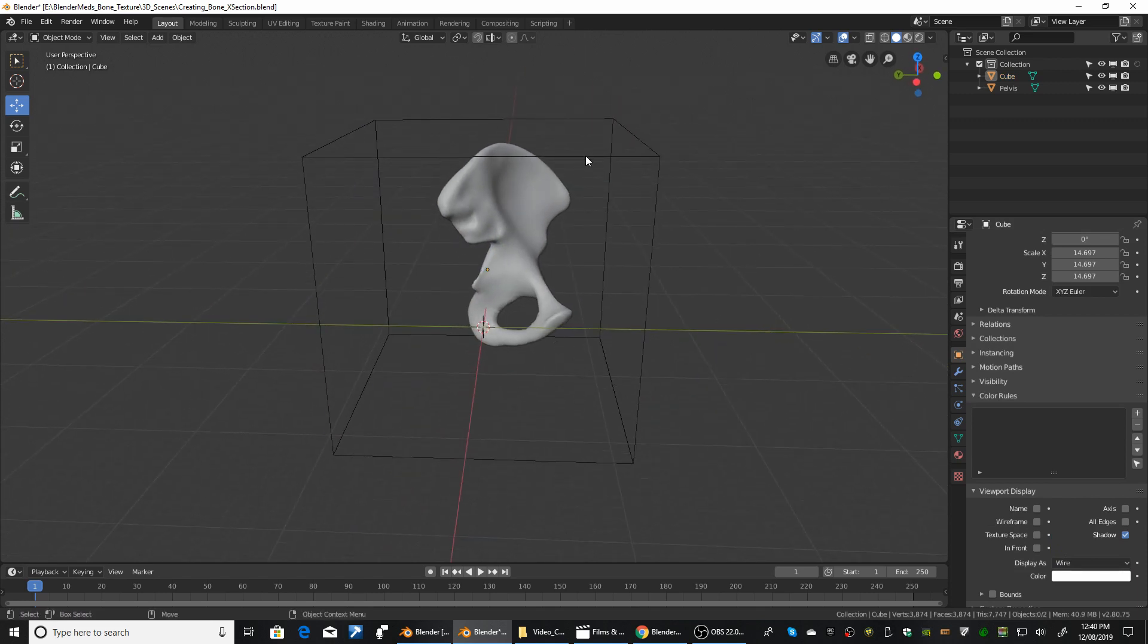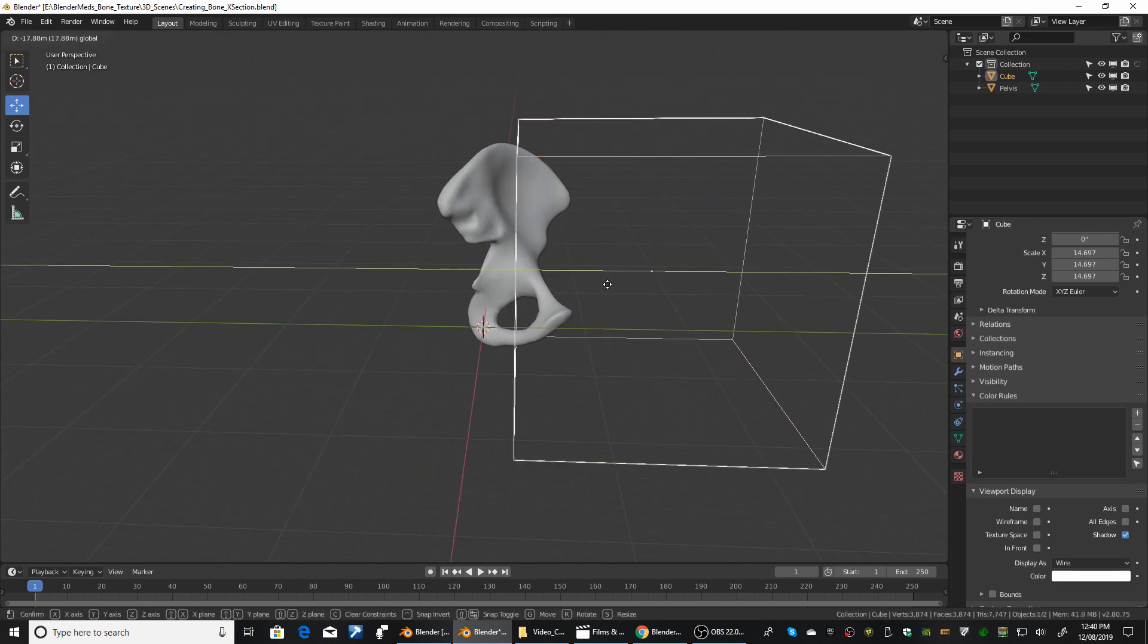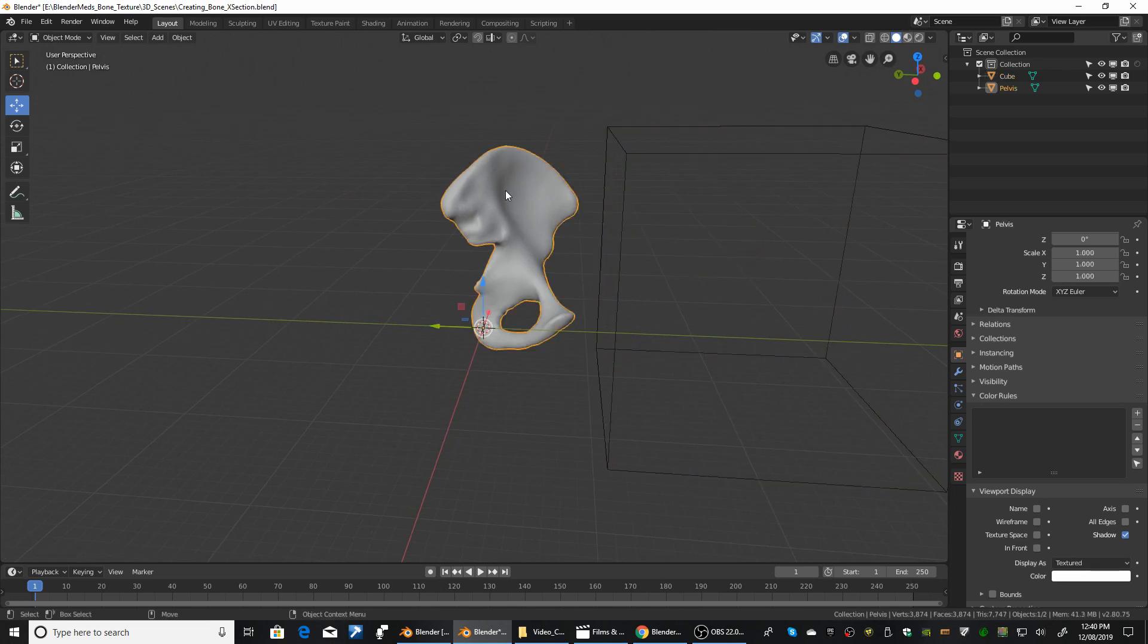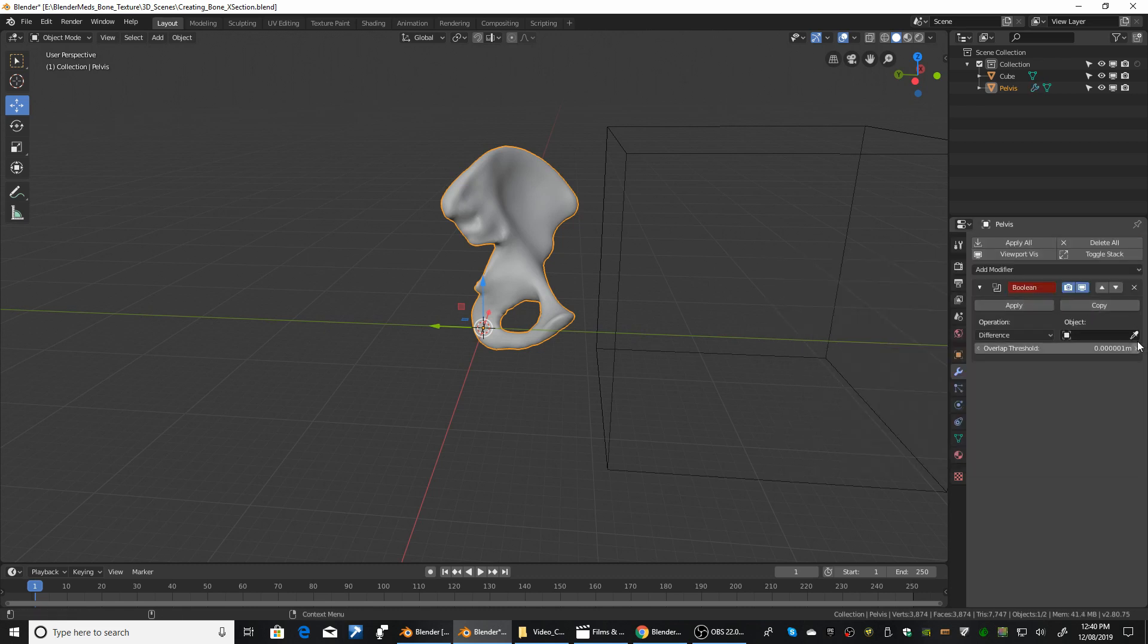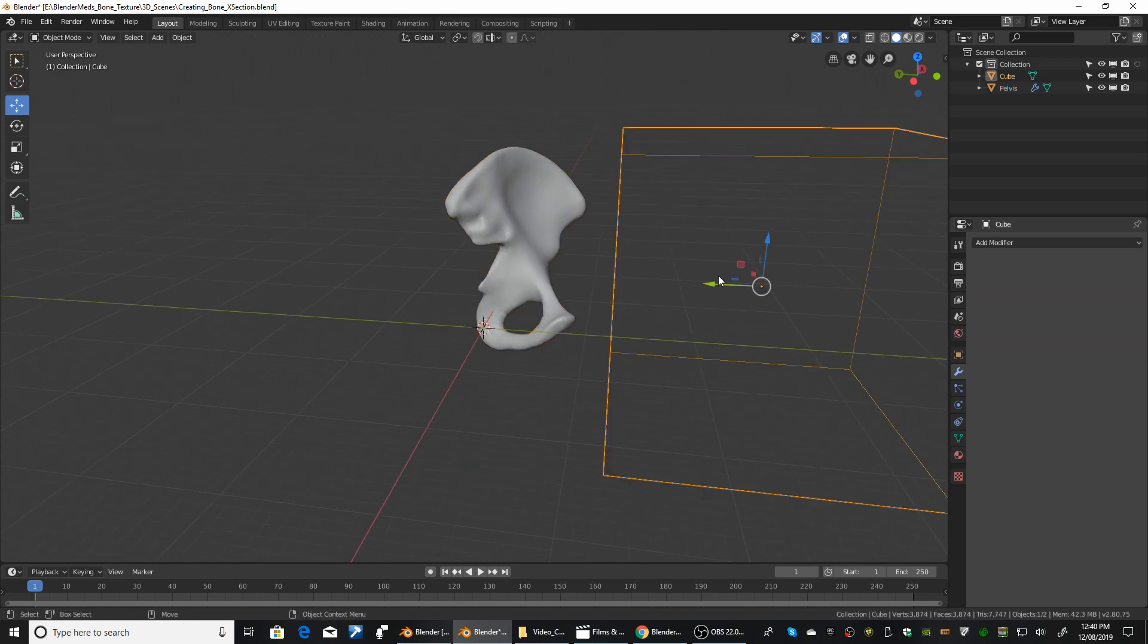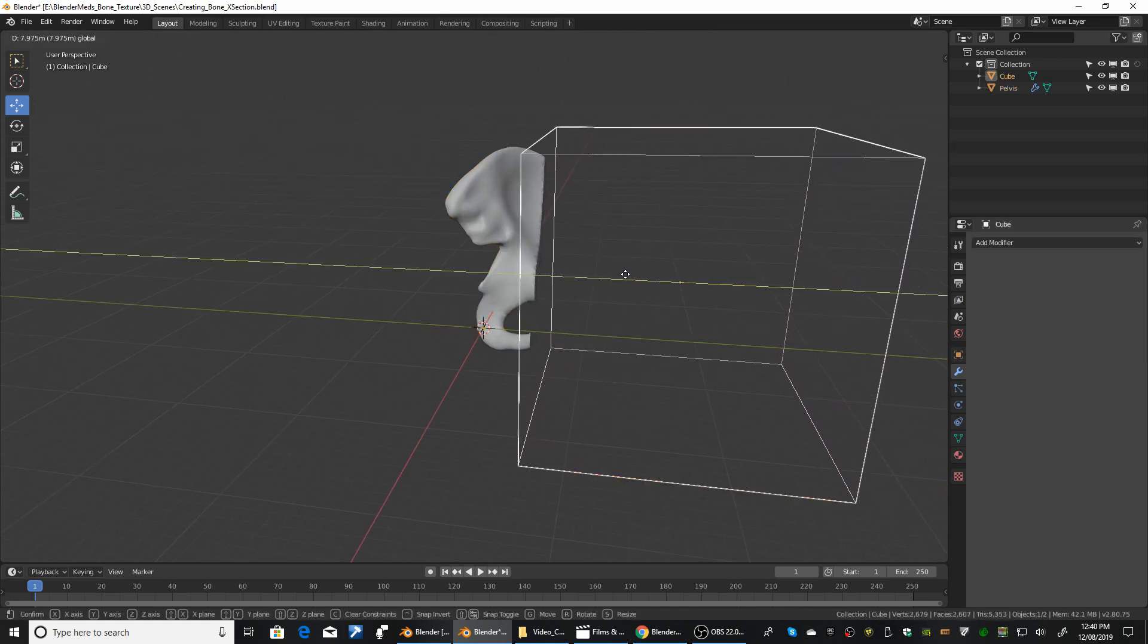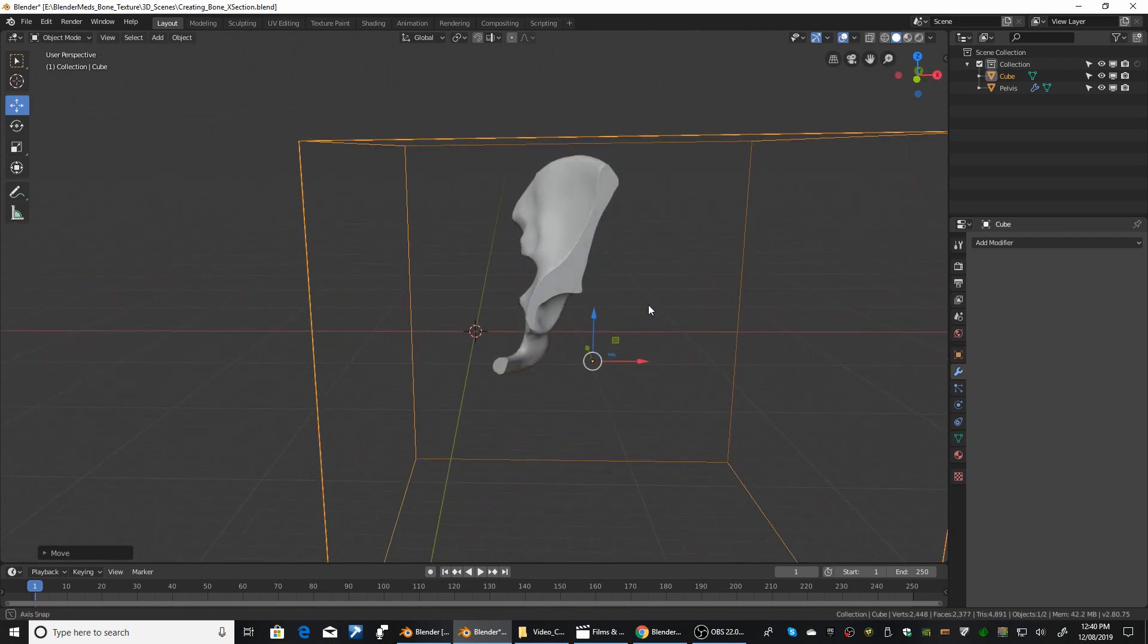Now select the cube and just move it off to the side and select your pelvis object. Go into modifiers, add modifier, boolean, and then with the little eyedropper here just pick the cube. So now when we grab the cube and we move it across it cuts the object for us.